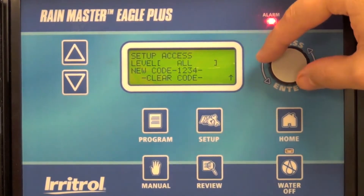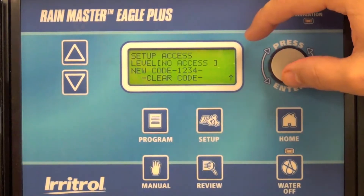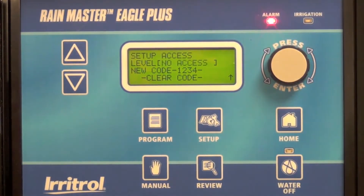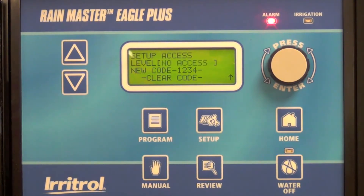The default is all, so all means a person in the field accessing the controller would be able to run manual station and program starts as well as make program changes.